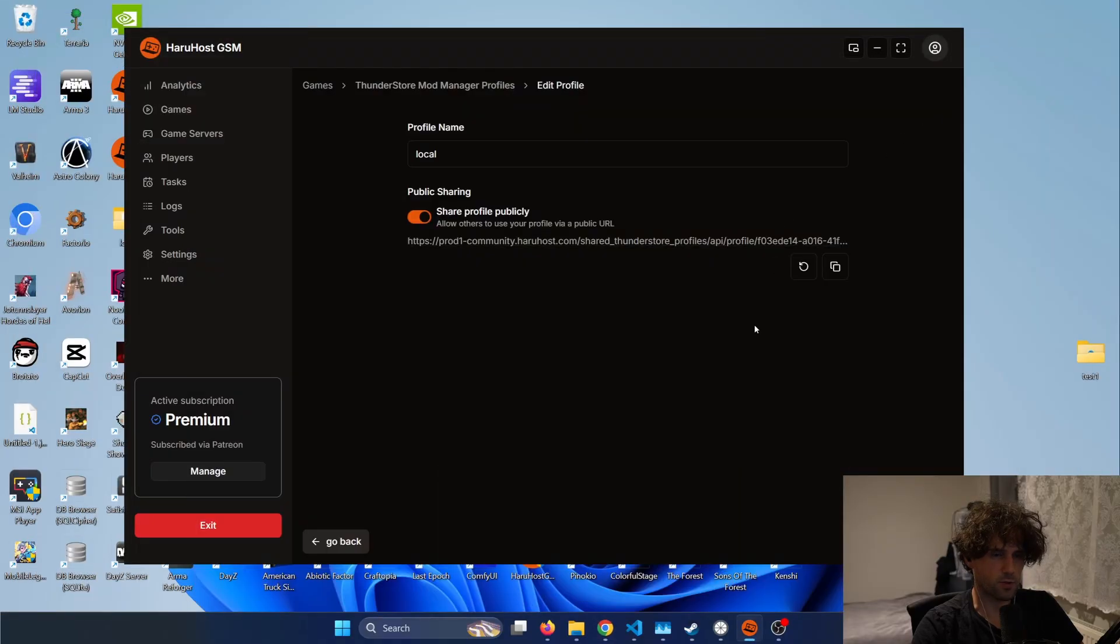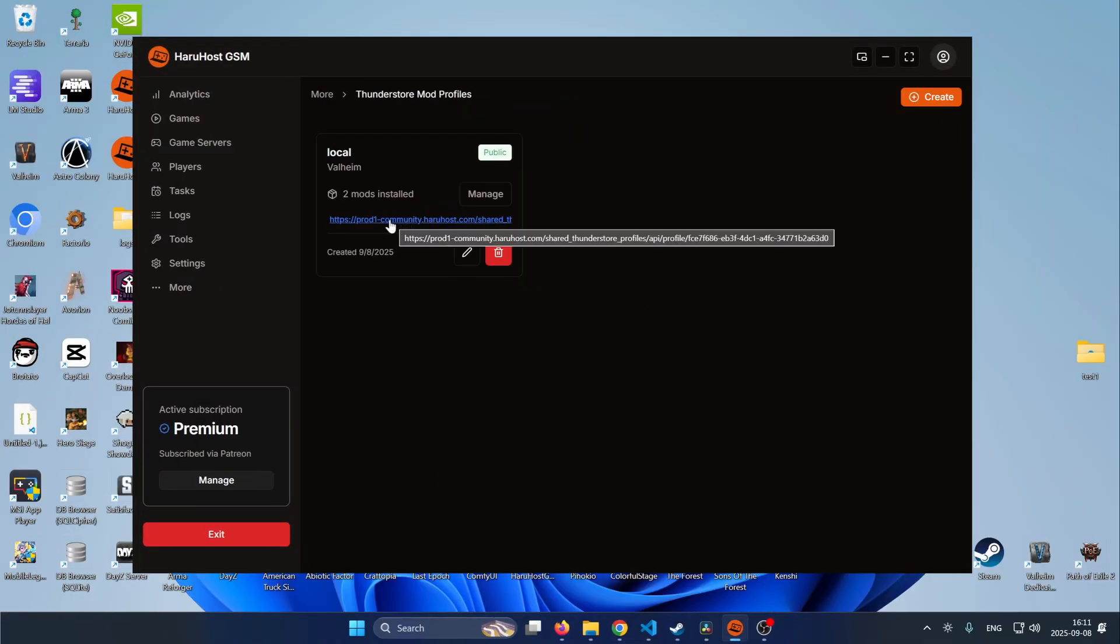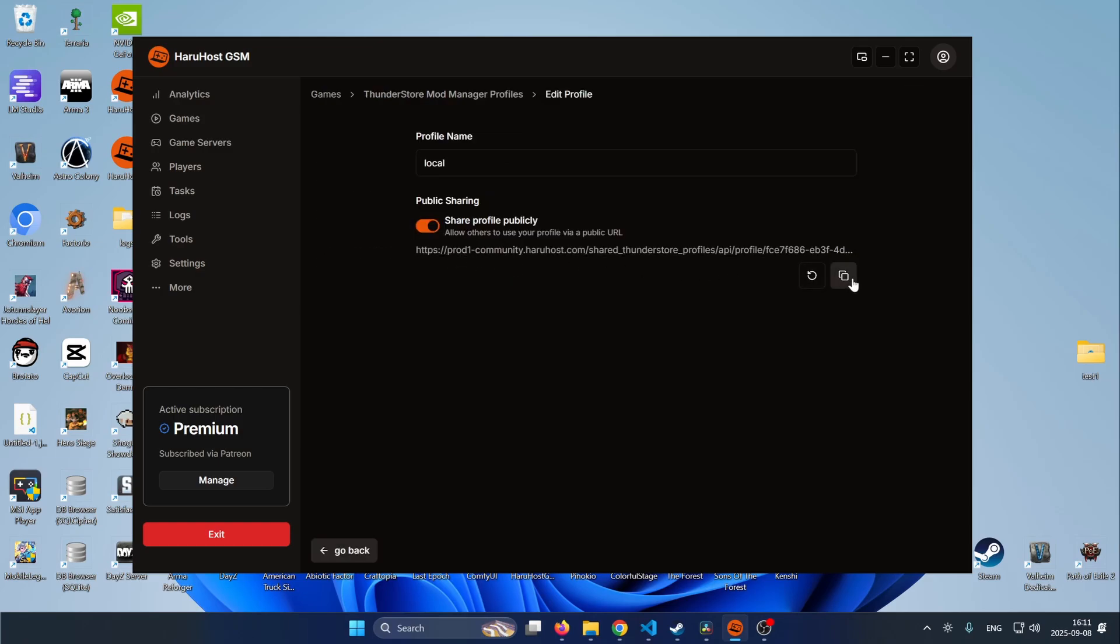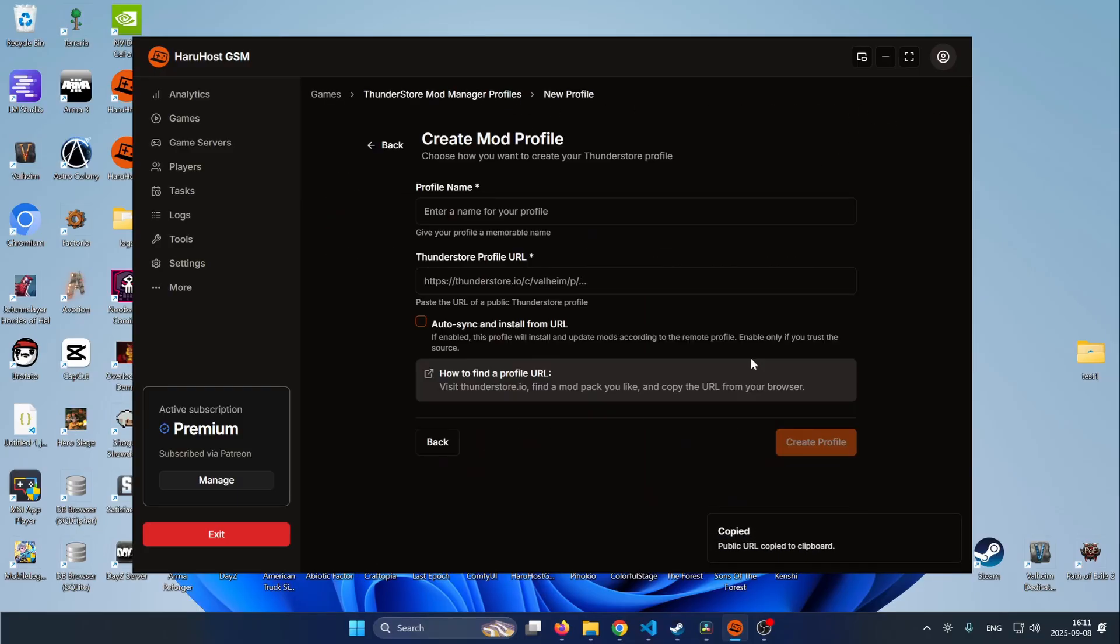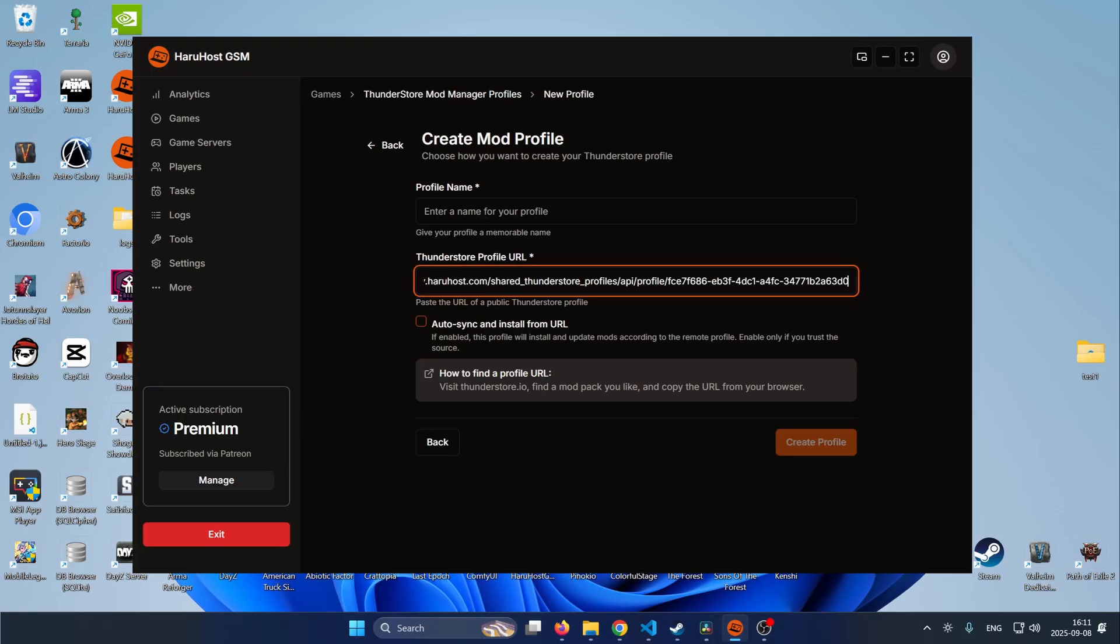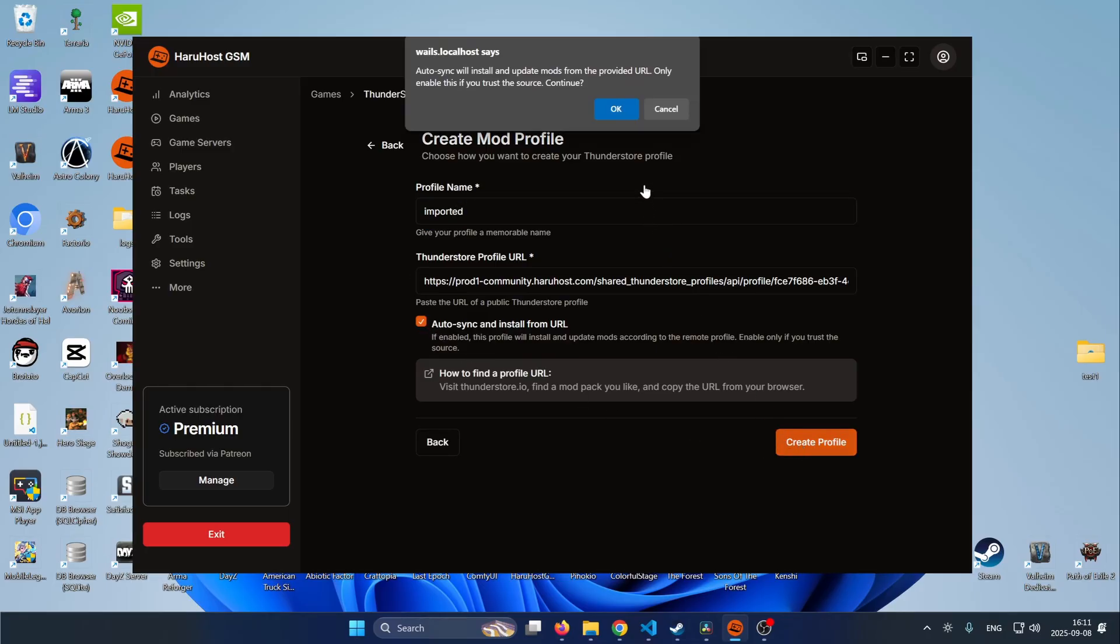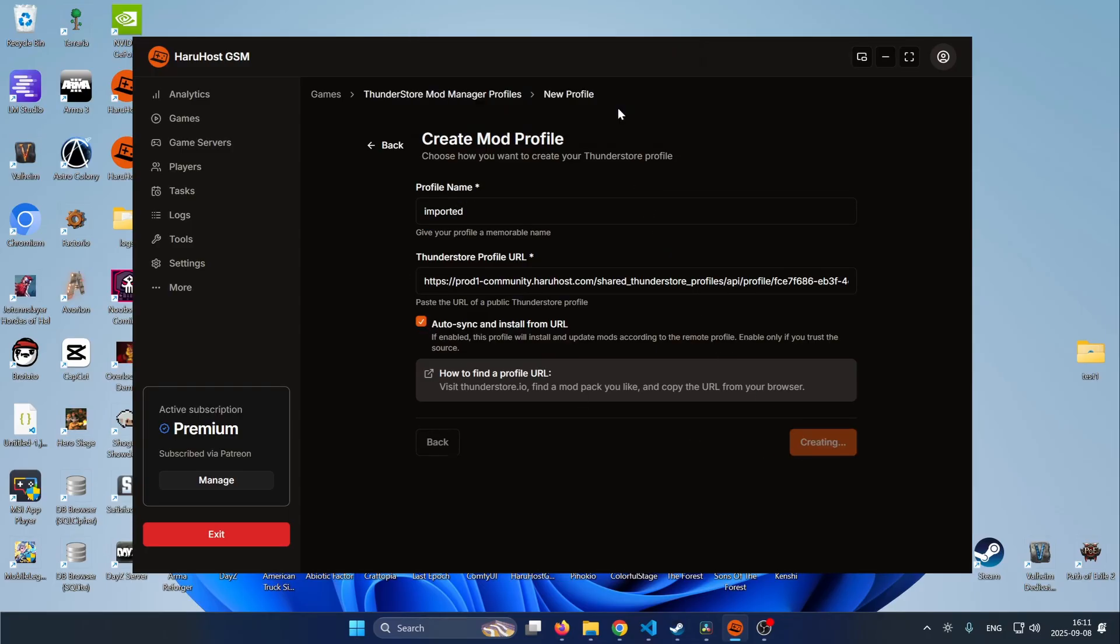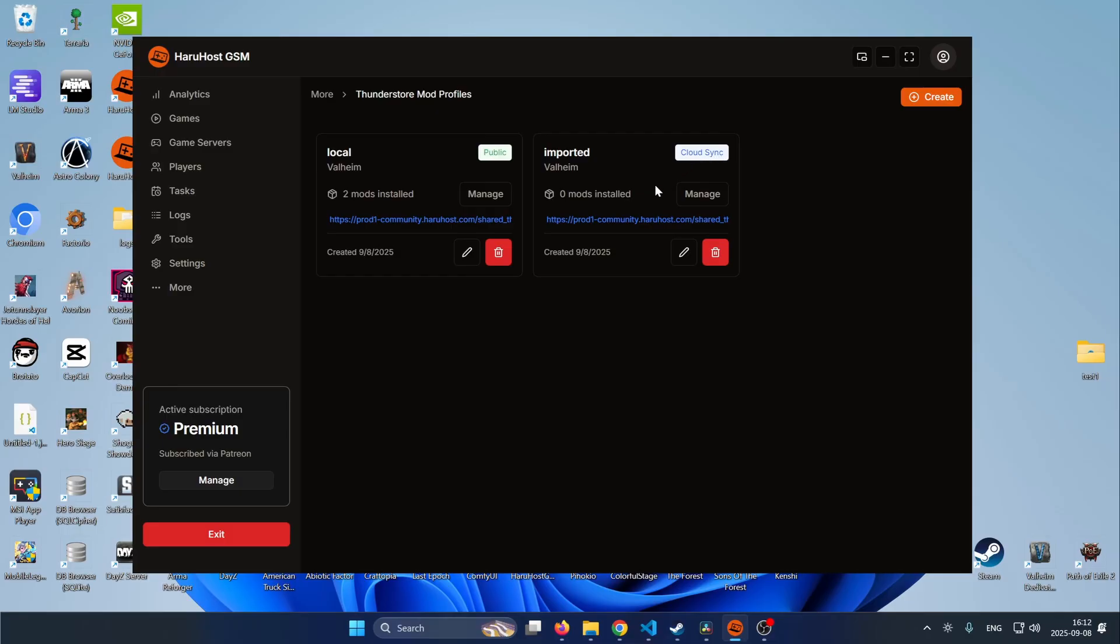Okay so right now what we are gonna do we are gonna create a profile that is using this URL to sync the mods so I will just copy the URL then I will create a profile sync from URL paste in the URL and I will say imported and then I will check this and press create profile and confirm. And now we can see the local profile has two mods installed and the imported profile has zero mods installed and we can see that this has this flag of cloud sync and it uses this URL which is the same URL as this.